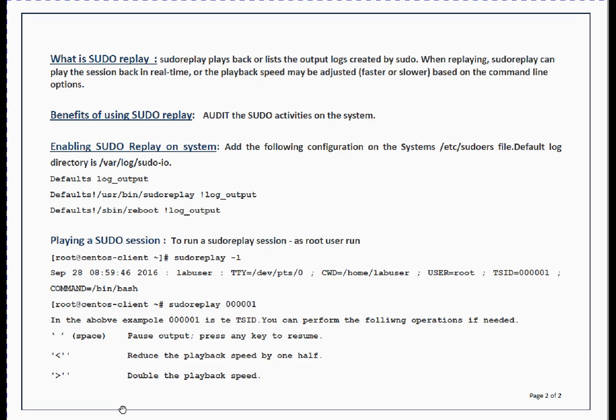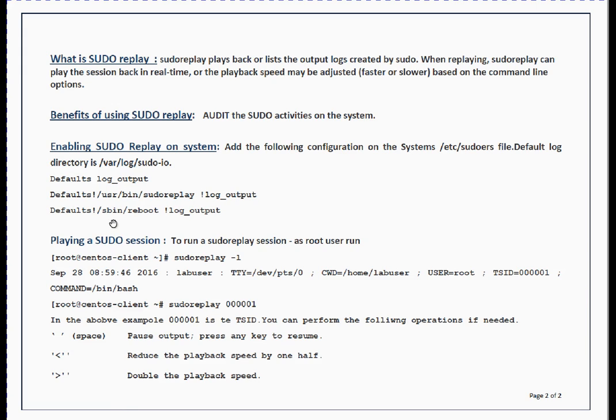So next thing, how does this utility get installed or what steps need to be performed? Friends, this utility is part of the default sudo package, only thing is it's not enabled by default. To enable it, you have to add these three lines: defaults log_output, defaults!/usr/bin/sudoreplay log_output, and defaults!/sbin/reboot log_output in your sudoers file.